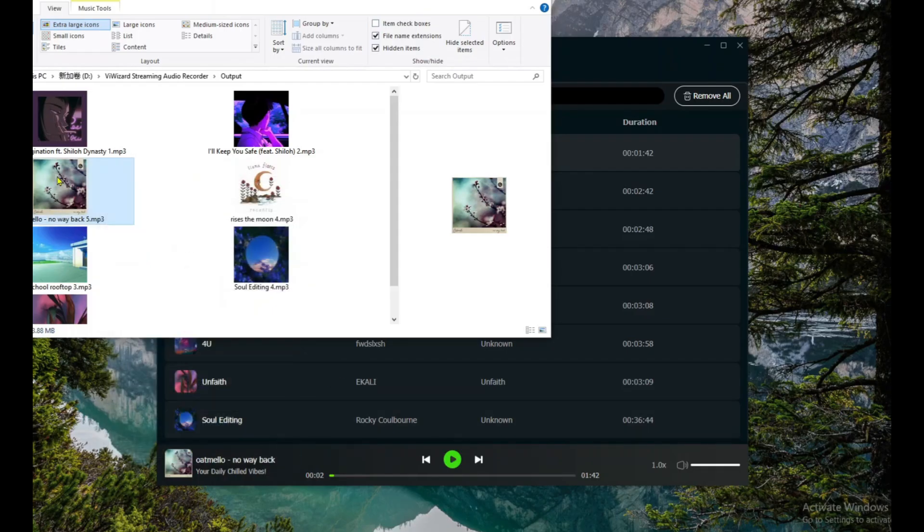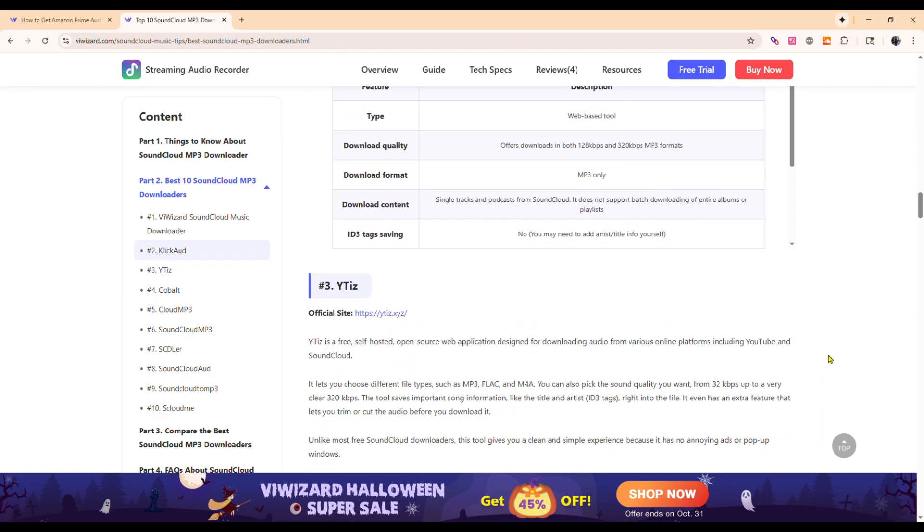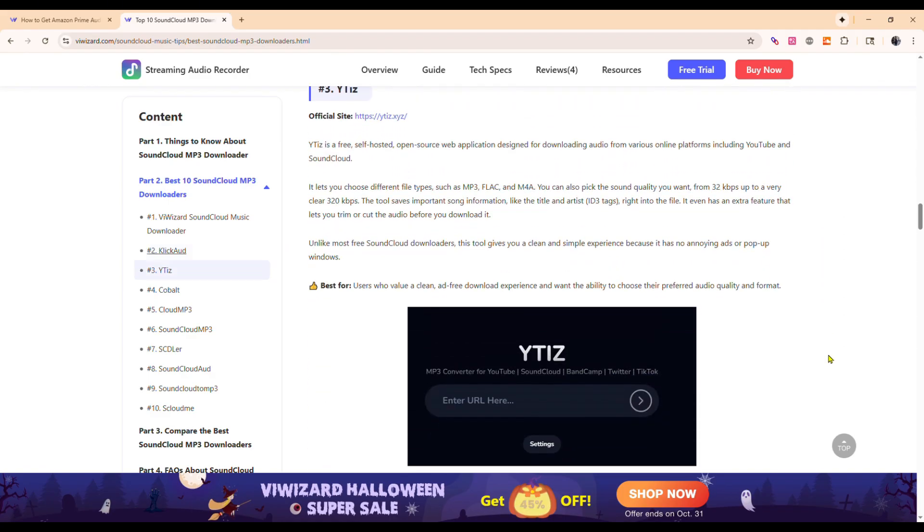For more SoundCloud downloaders and free download sites, check out the blog post linked in the description.